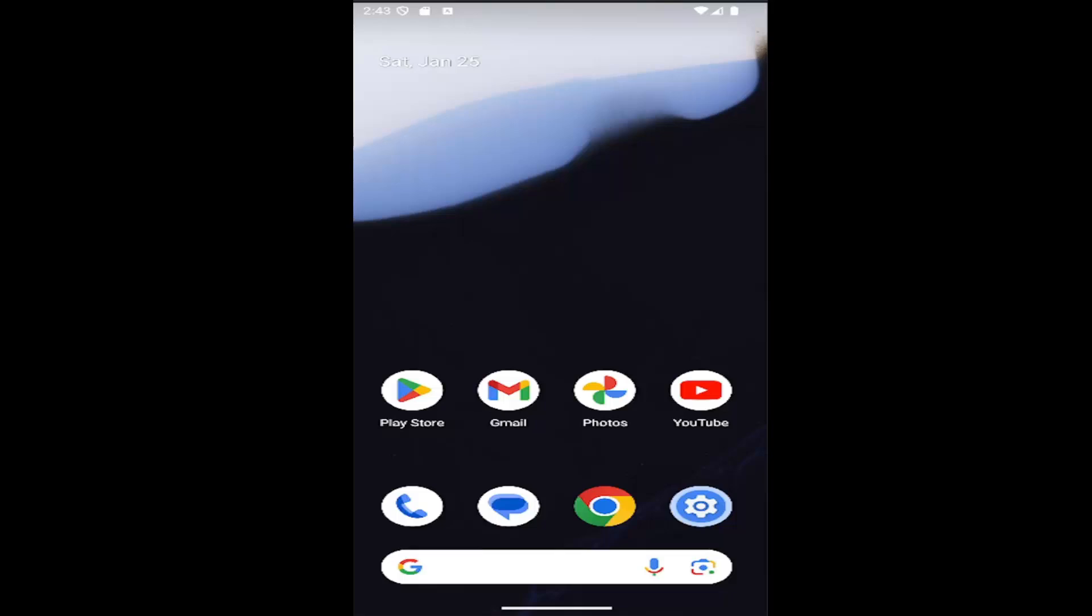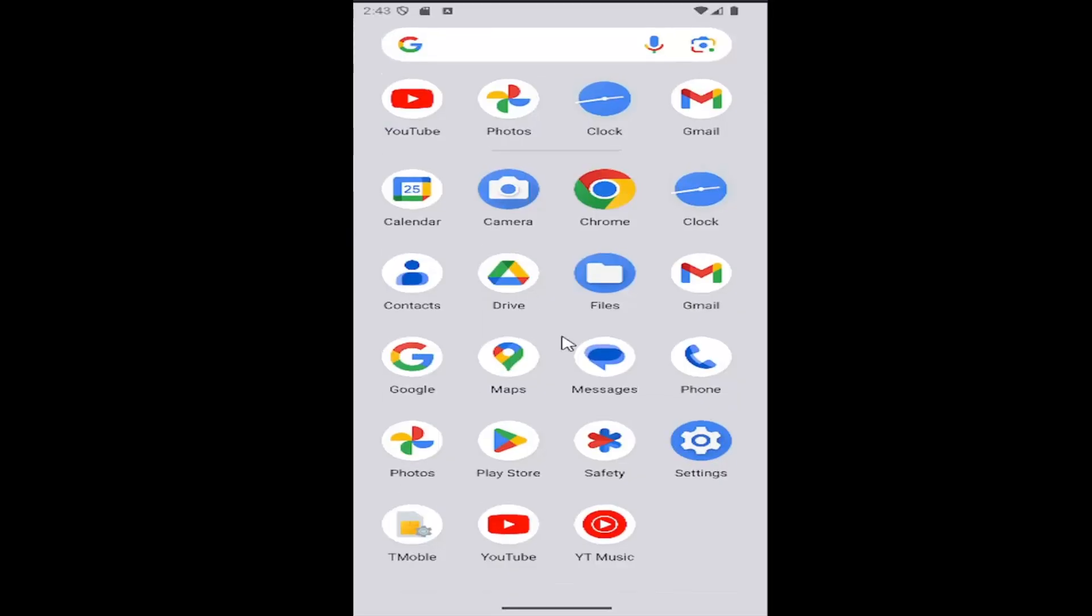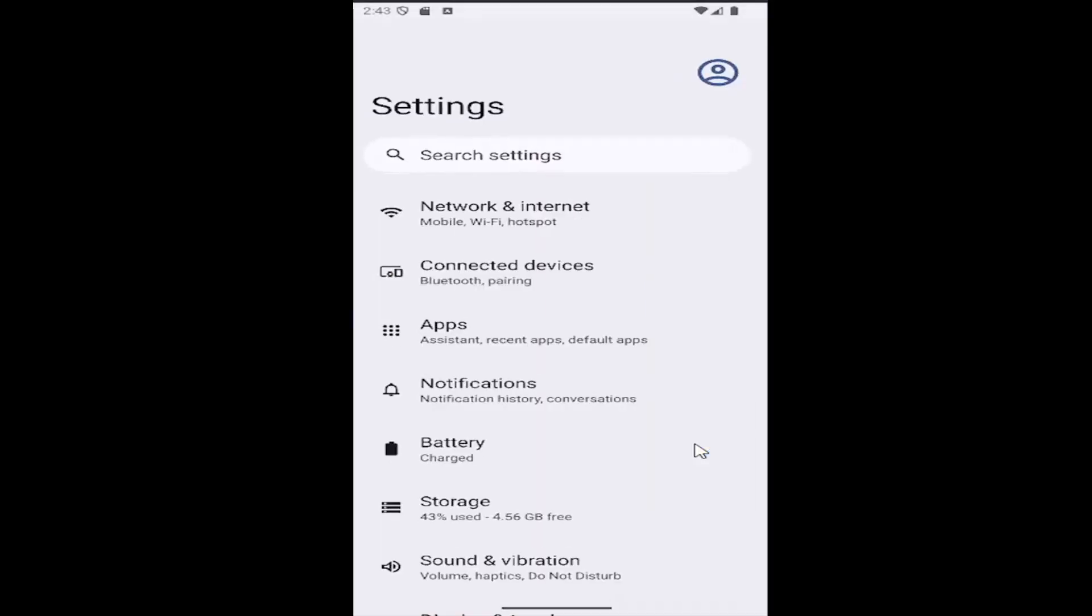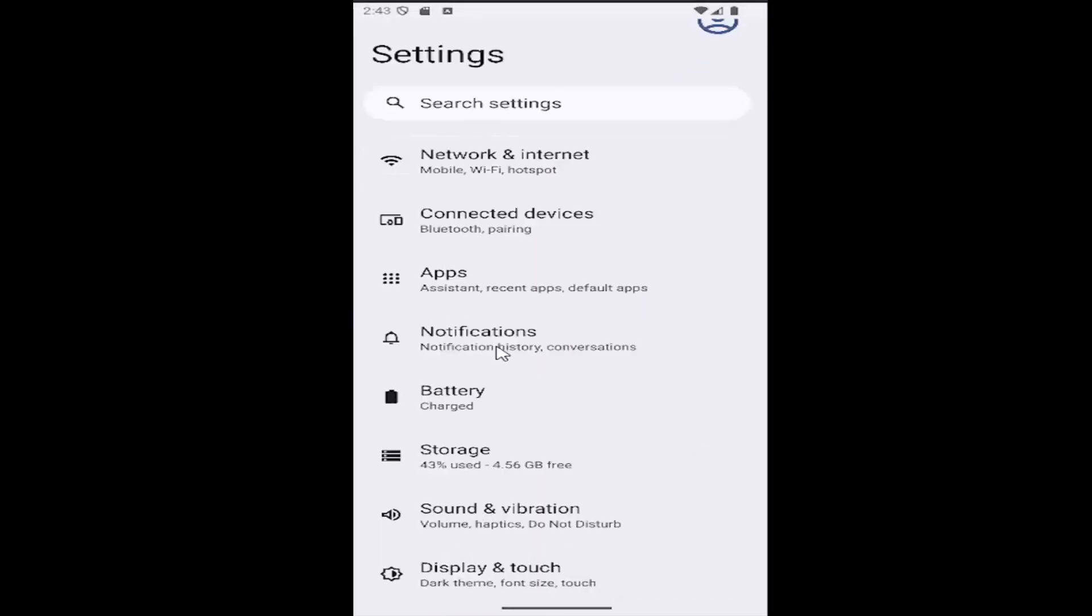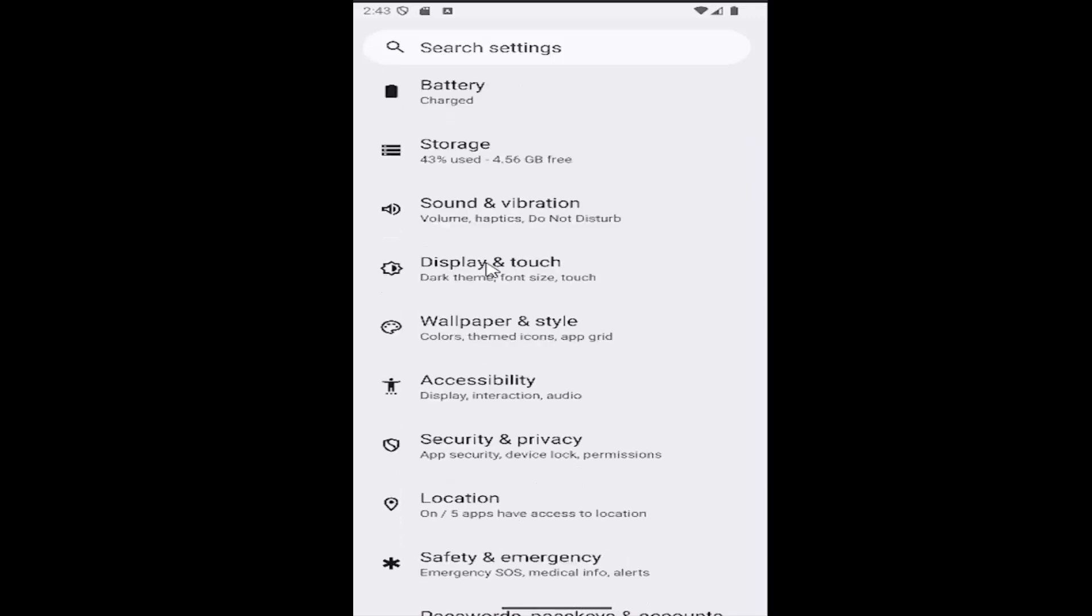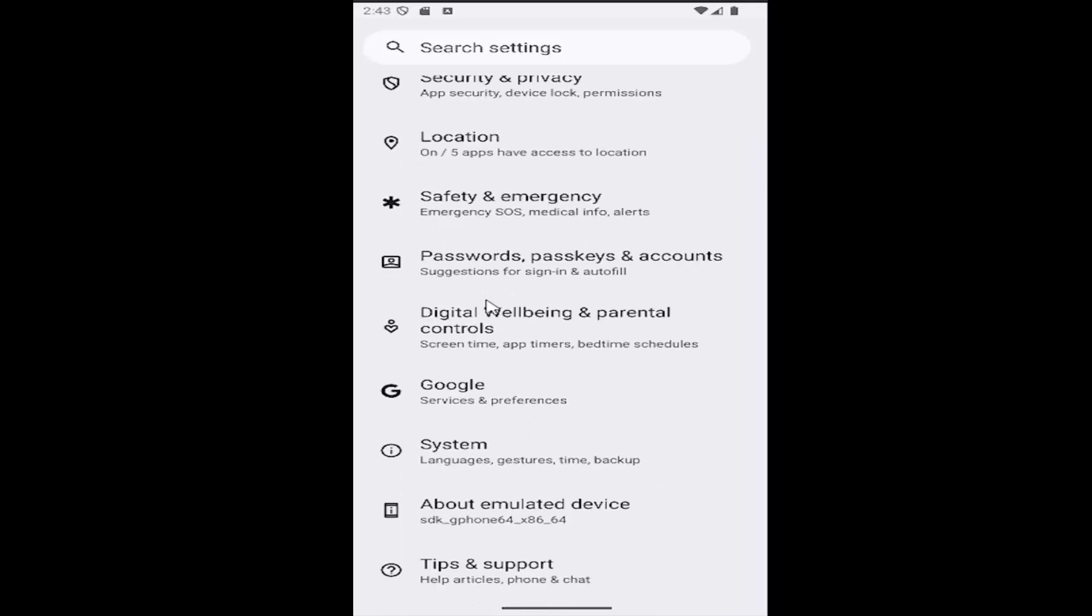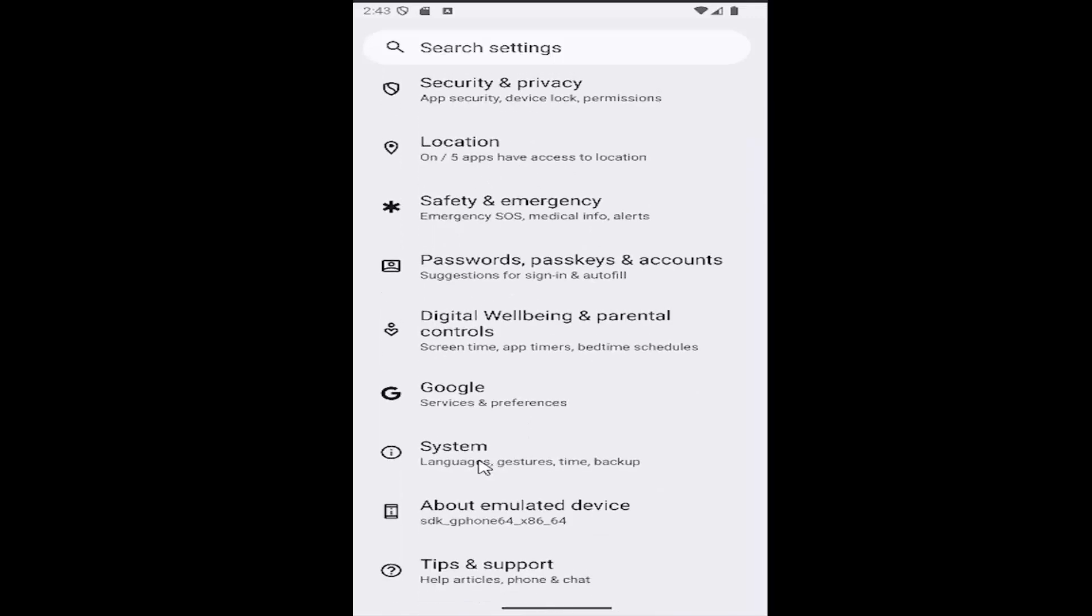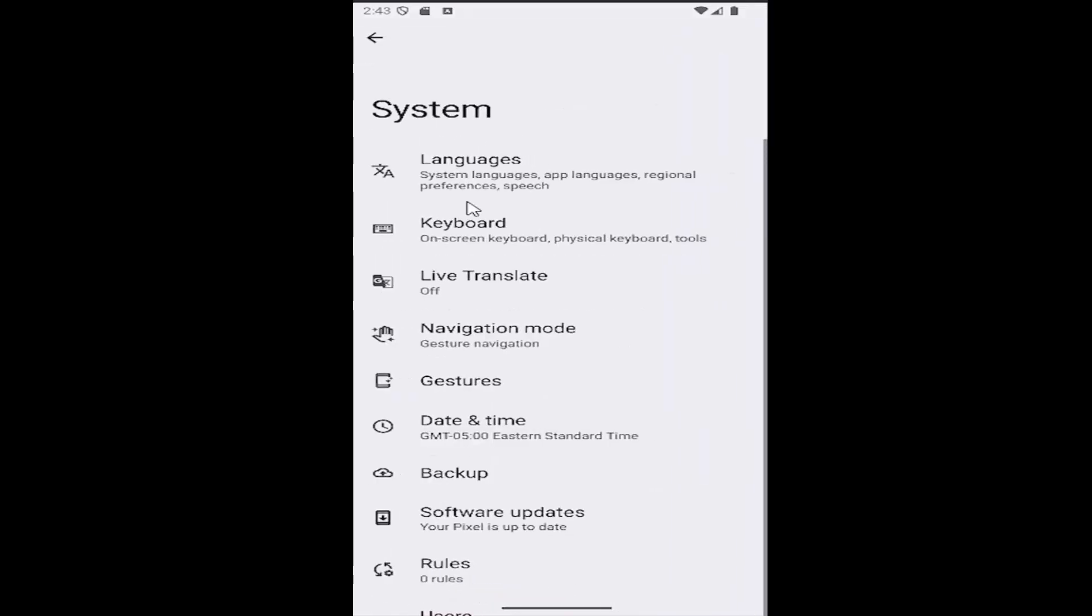This should be a pretty straightforward process. Without further ado, let's jump right into it. Swipe up on your home screen and select the settings button. Then scroll down and select the system tile, and then select date and time.